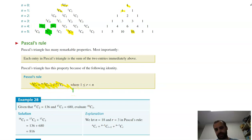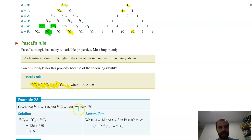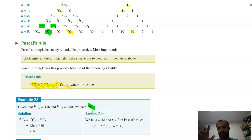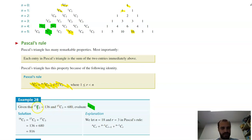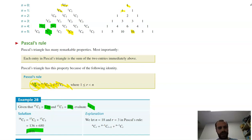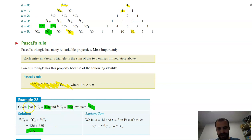For example, given that 17C2 equals 136 and 17C3 equals 680, evaluate 18C3. So 18C3 is the entry in Pascal's Triangle below and between those two, so we just add them together to get 816. You can see fairly straightforwardly how Pascal's Triangle makes that possible.